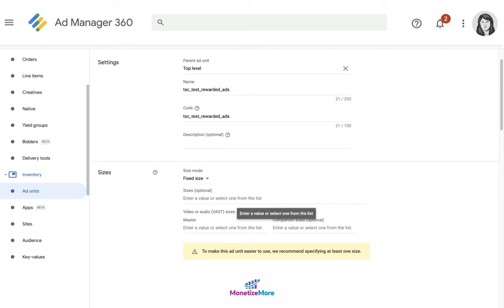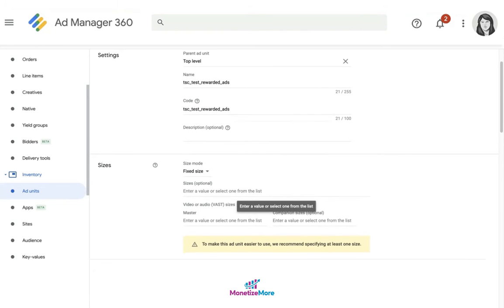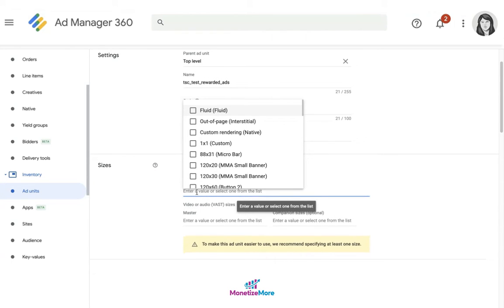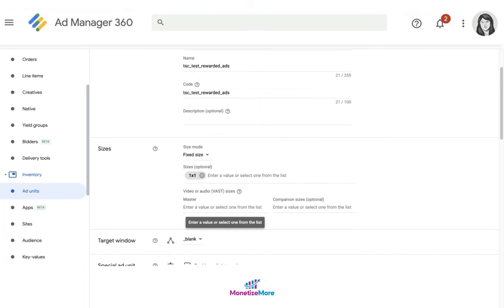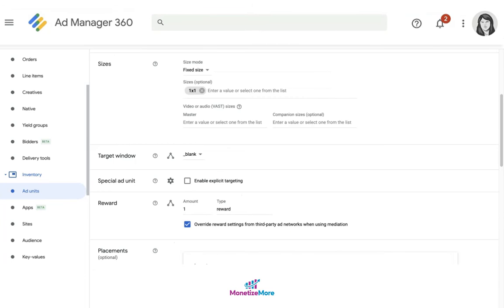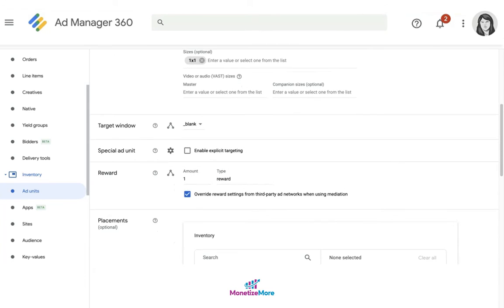Under sizes, the size that you actually select here will not impact ad serving when it comes to rewarded ads for web, so you can actually select whatever size you see fit. I'm going to select one by one for this example. I'll keep the default settings here including the reward section.